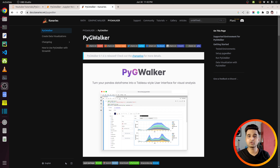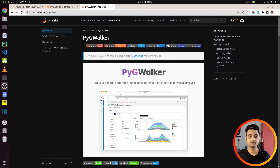Hi, this is Sunny Solanki and you're tuned to Coders Column. In today's video I'm going to teach you how to turn your pandas DataFrame into a Tableau-style UI for data analysis in Jupyter Notebook. Once you turn your DataFrame into UI you can easily drag and drop various columns to create different kinds of charts. This will free you from writing code for charts during the EDA process, which can save you a lot of time. The Python library that lets us do that is named PyGWalker, and that's what we are going to discuss in today's tutorial.